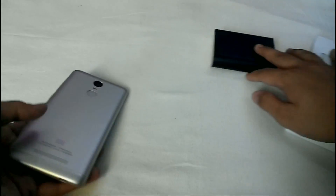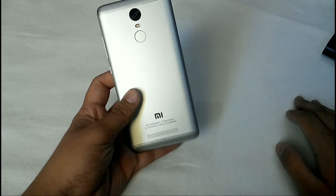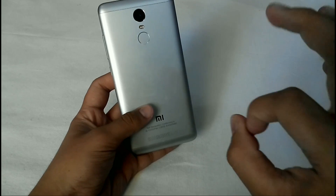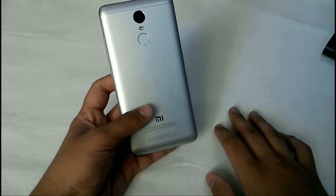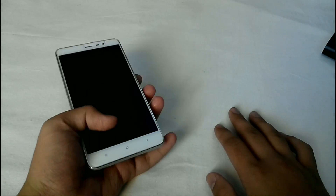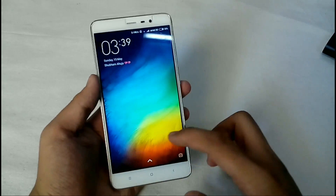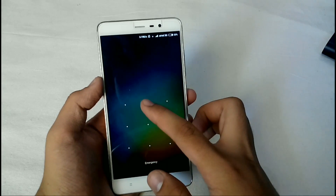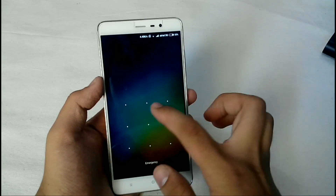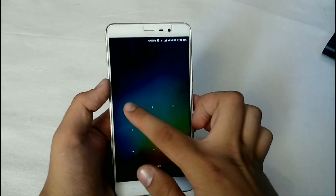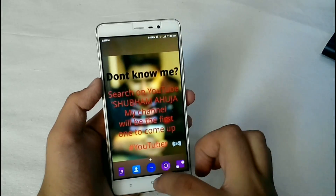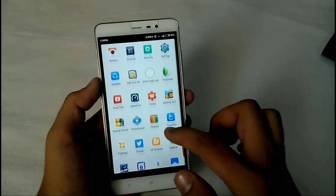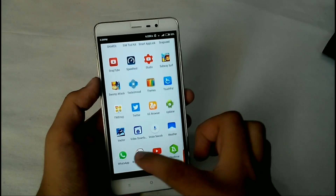Xiaomi makes some amazing devices like the Mi Redmi Note 3 and Mi 5, which pack amazing features at an affordable price. But the thing wrong with these devices is they are poor at RAM management, and this is because of MIUI. MIUI is very customizable, but at the same time it eats a lot of RAM.